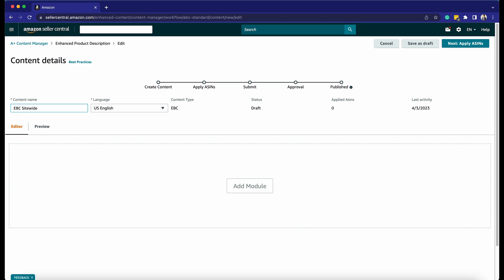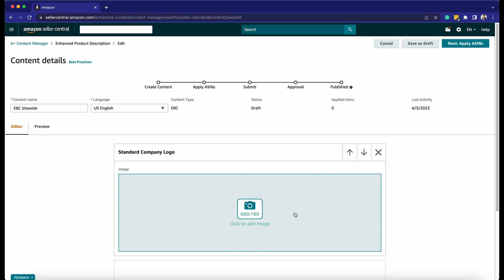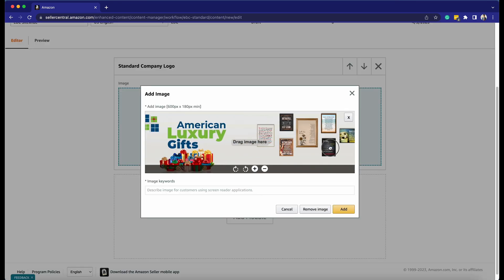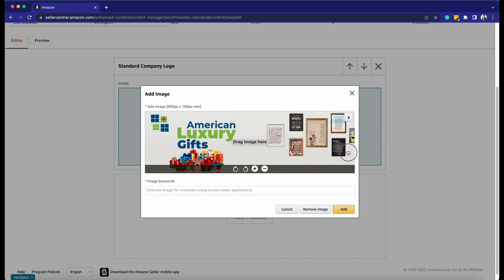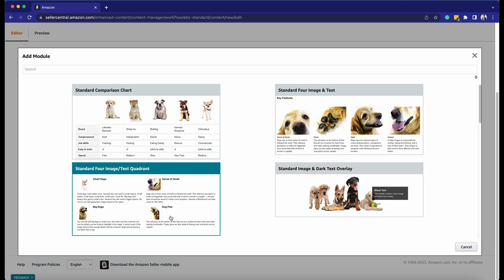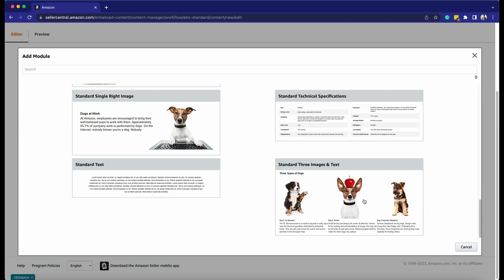Enter the content name. Click Add a Module on the content area and choose a template for your content. Amazon provides a range of templates to choose from, so select the one that best fits your needs. Add images and text to your content — use high-quality images that showcase your product and make sure your text is clear and informative. You can also use features such as comparison charts, infographics, and videos to provide customers with more detailed information about your product.